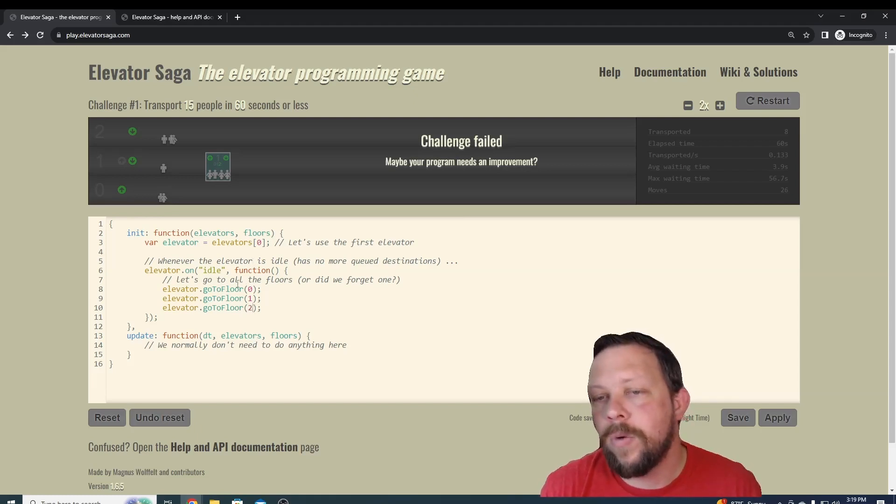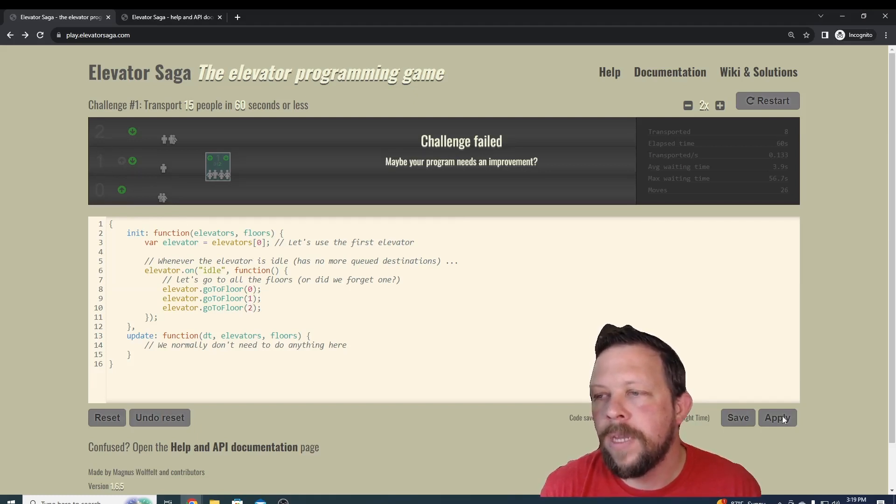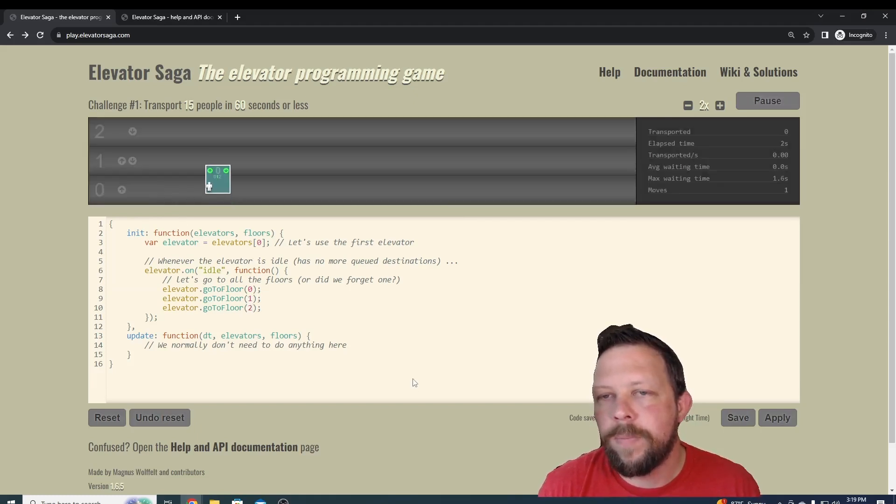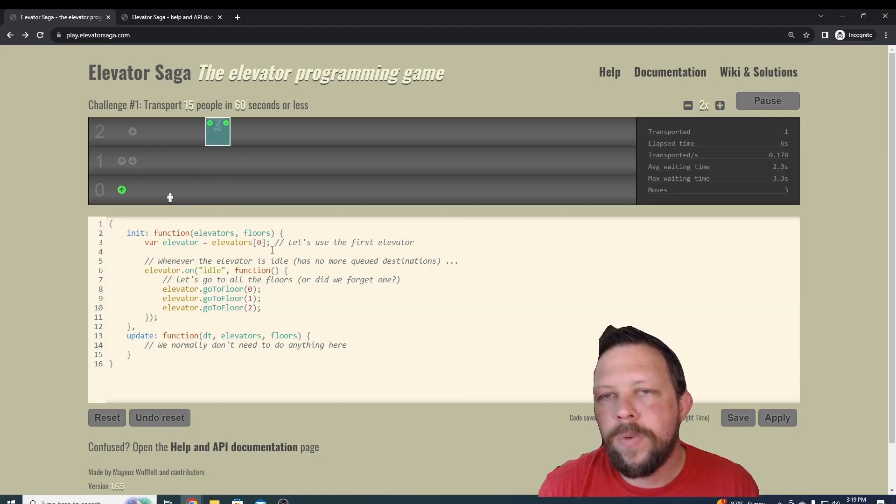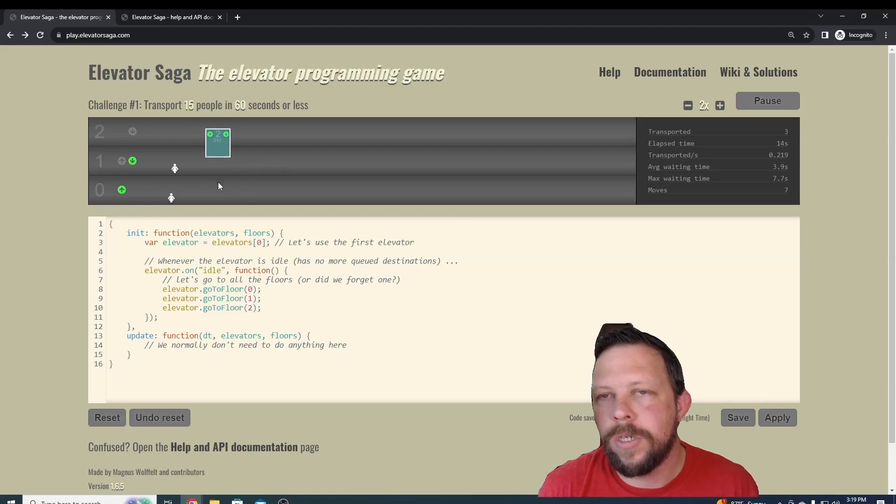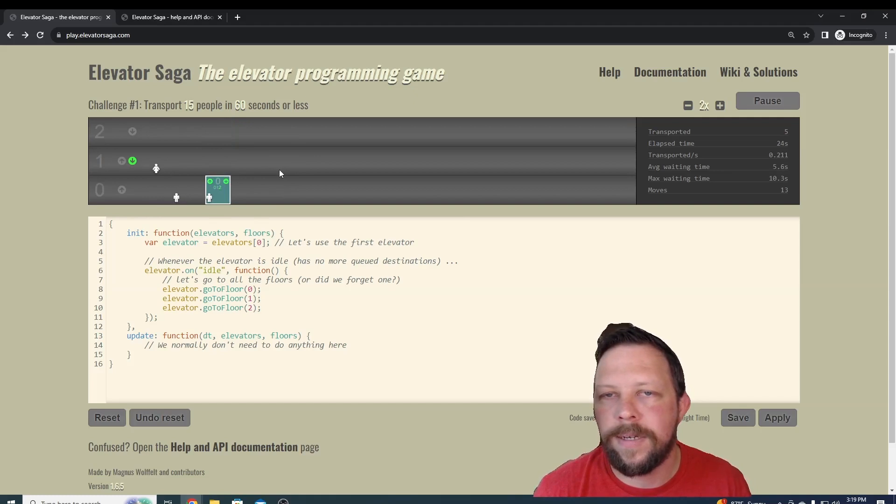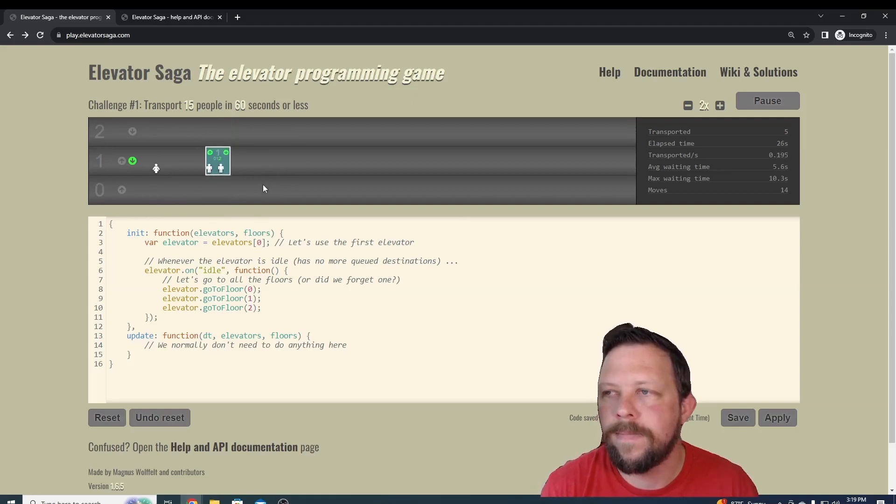Now we're going to go to floor zero, go to floor one, and go to floor two, which you can see we have those floors here. If we press apply, we can see that we've changed it. Now we're going up an extra floor that we weren't going to before. Let's see if that's enough to get us our 15 people in 60 seconds or less.